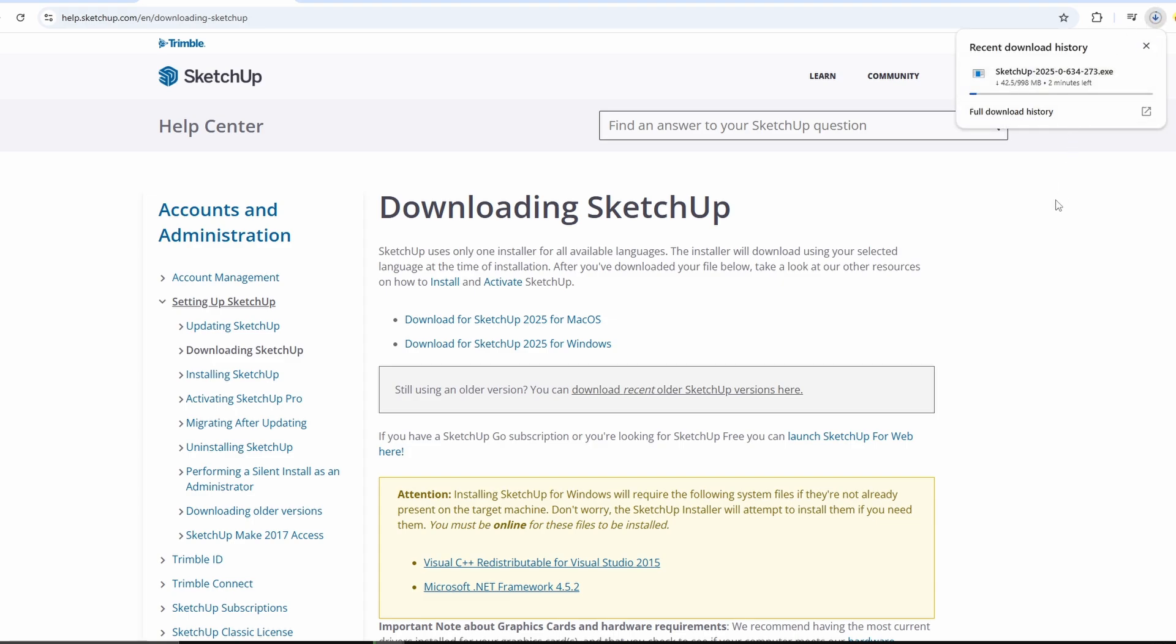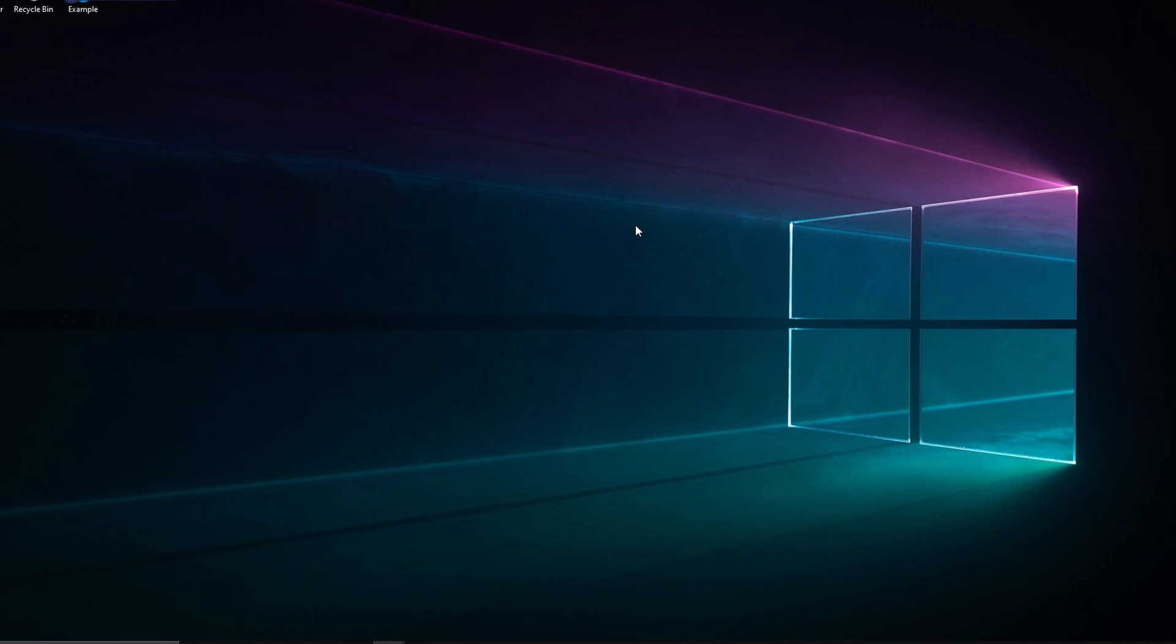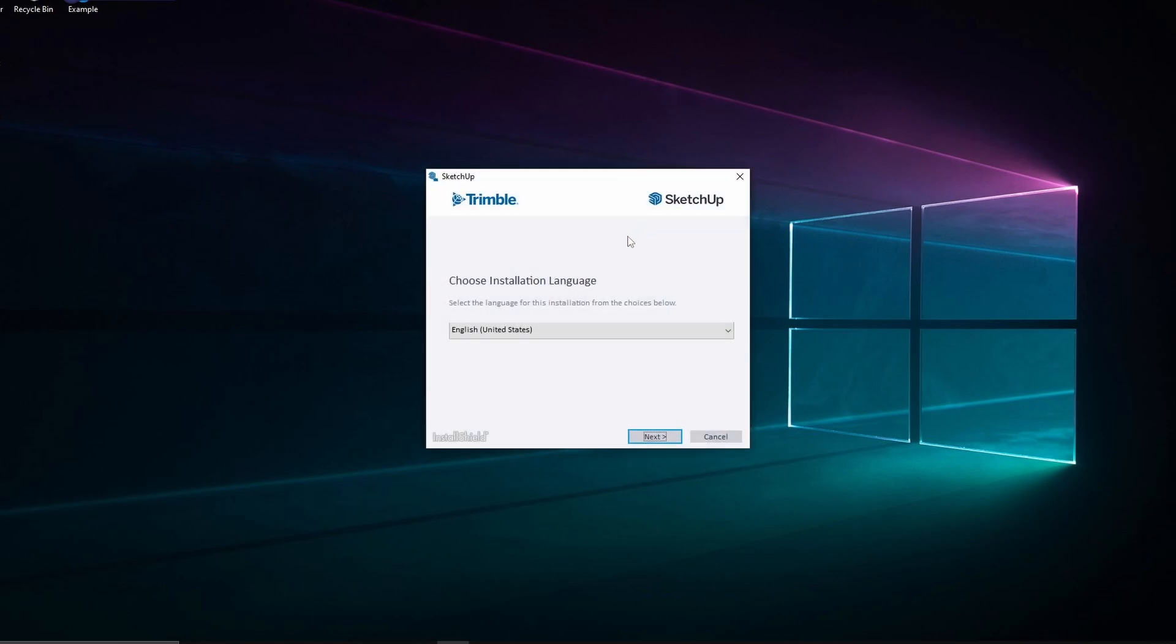The installer file will begin downloading. This might take a few minutes depending on your internet speed.